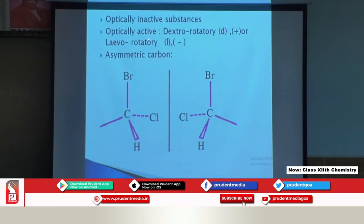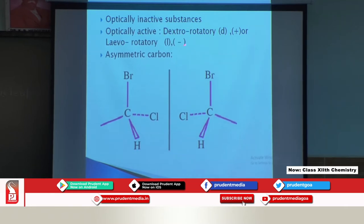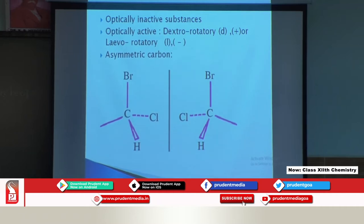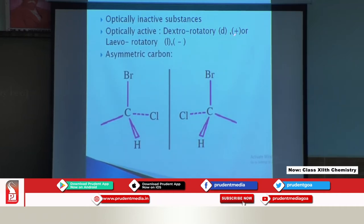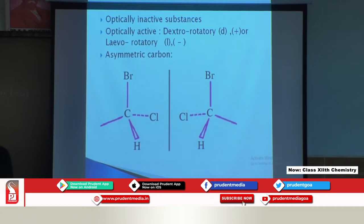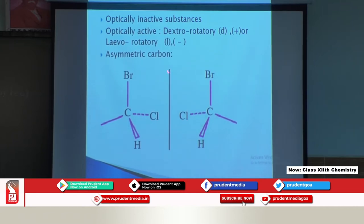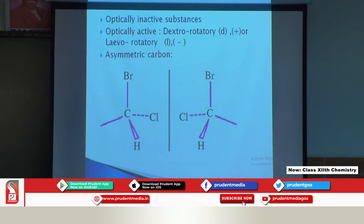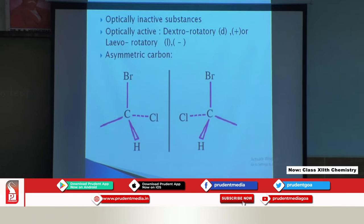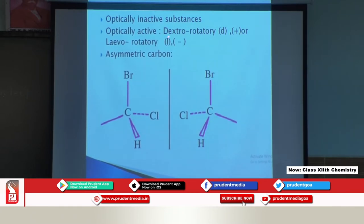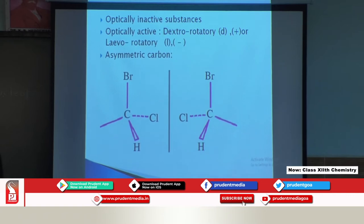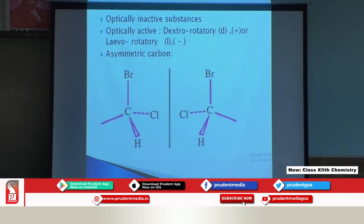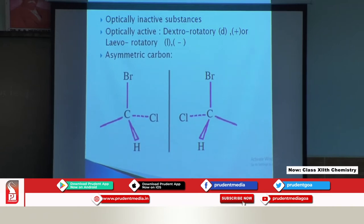If the light rotates towards the right-hand side, it is known as dextrorotatory, denoted by small 'd' or a positive sign placed before the degree of rotation. If the light rotates towards the left-hand side, it is known as levorotatory, denoted by small 'l' or a negative sign. Dextro is a Greek word meaning towards the right-hand side, and laevus means towards the left-hand side.